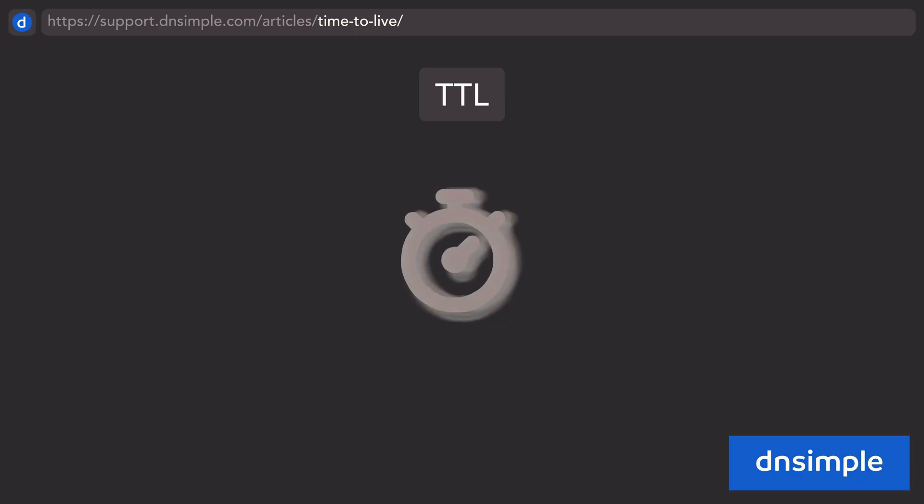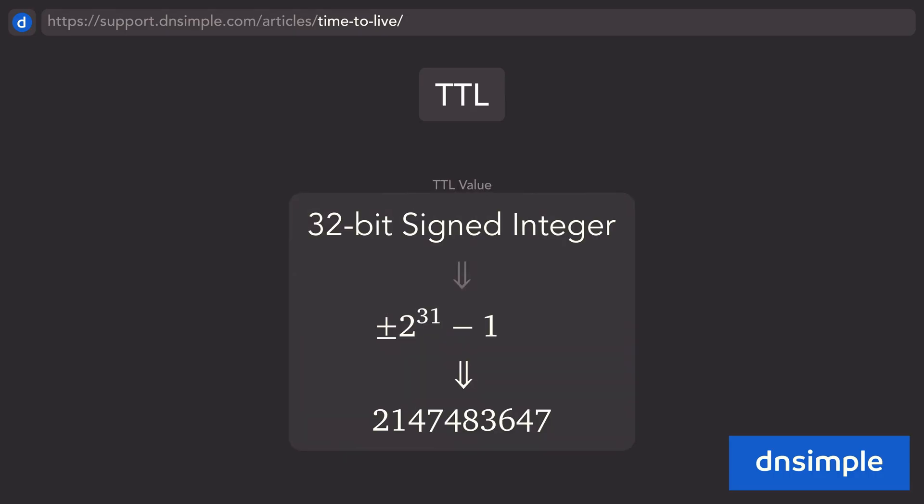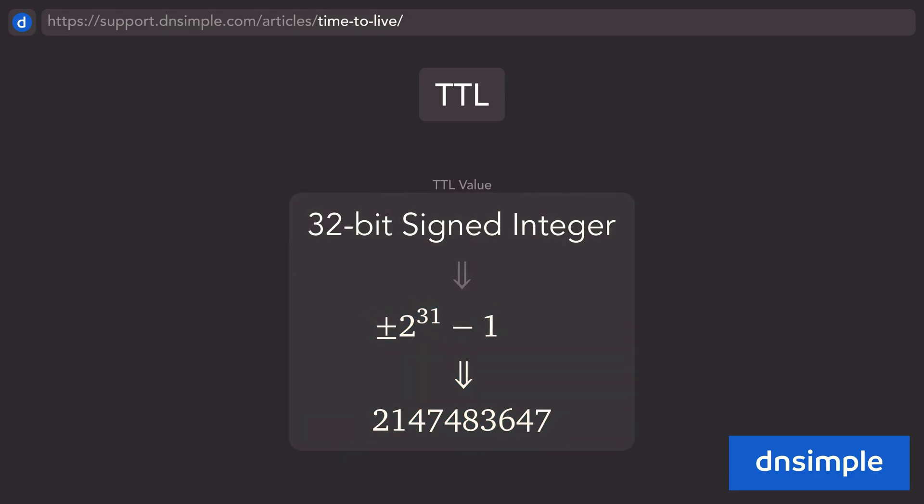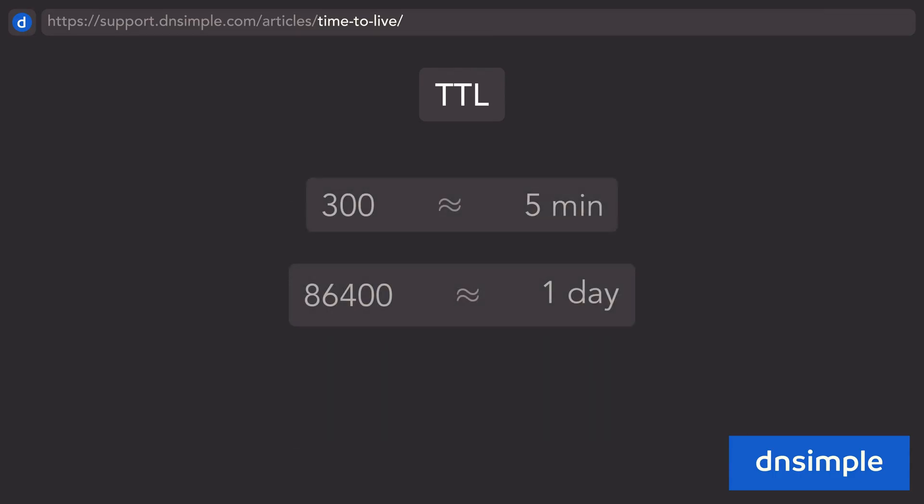The time to live field of a resource record is a 32-bit signed integer, which is big enough to last for years, though most time to live values are between 300 to 86,400 seconds, or in simpler terms, 5 minutes to 1 day.